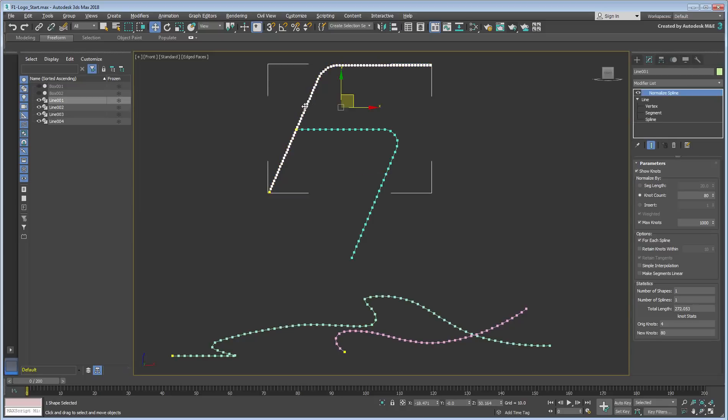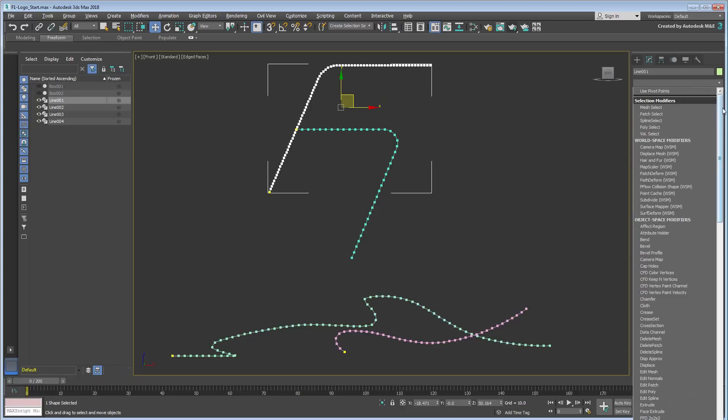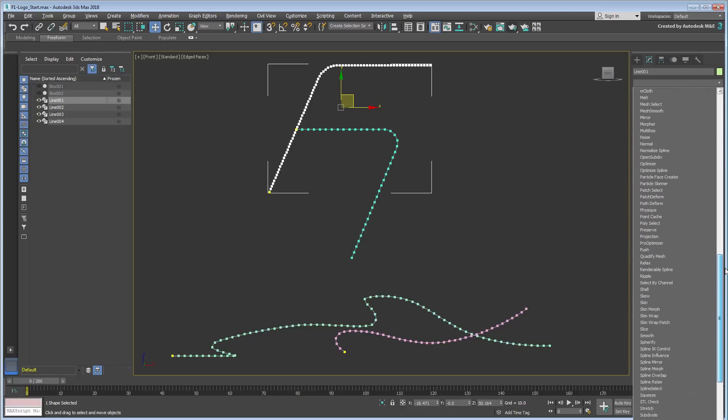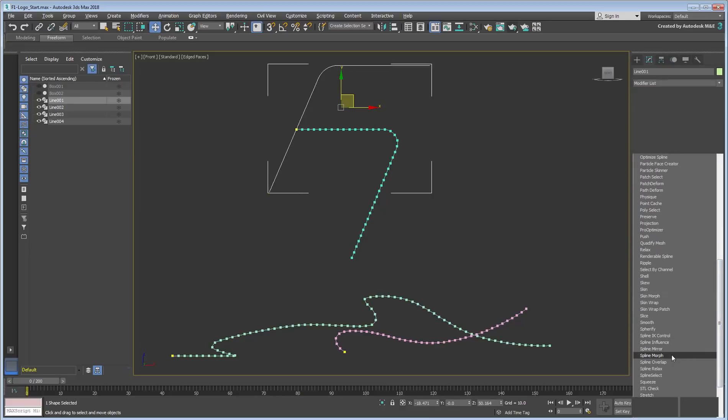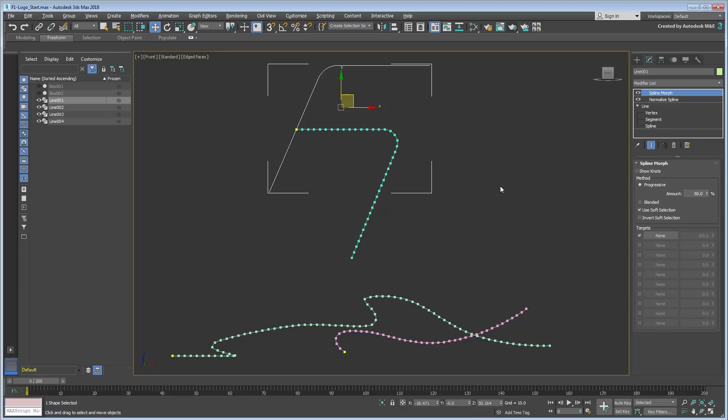Select Line 1 and apply a Spline Morph modifier. The interface is easy to understand, as you can pick targets using the appropriate buttons.